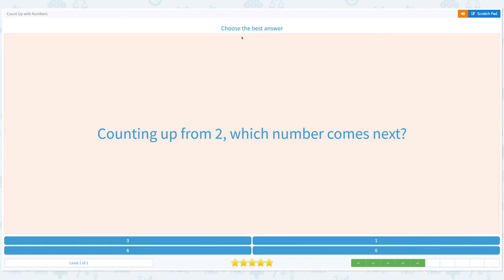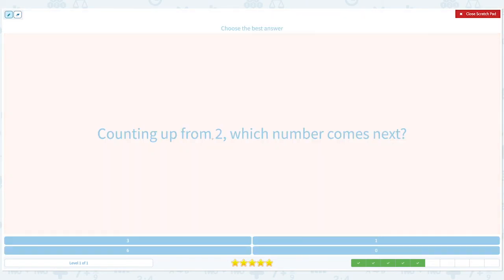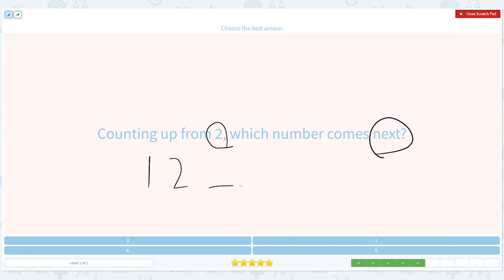Choose the best answer. Counting up from two, which number comes next? Click the scratch pad. Circle important keywords: 2 and next. 1, 2 — and what's next? Is it 1? No. Is it 0? No.